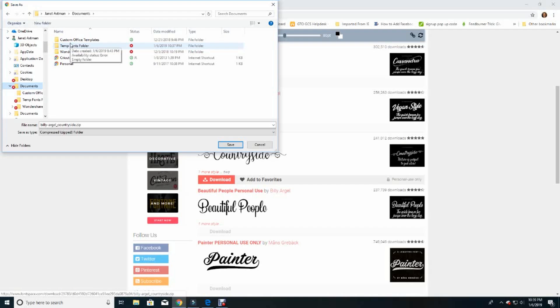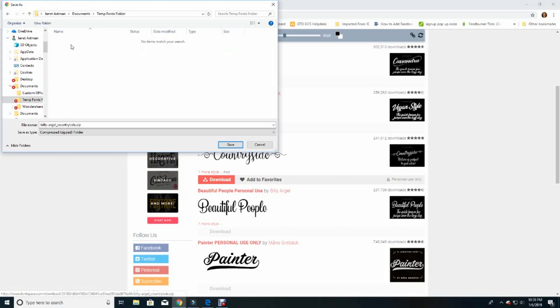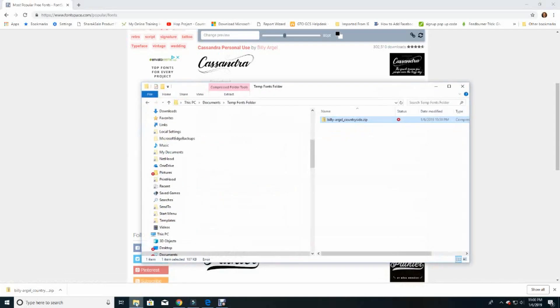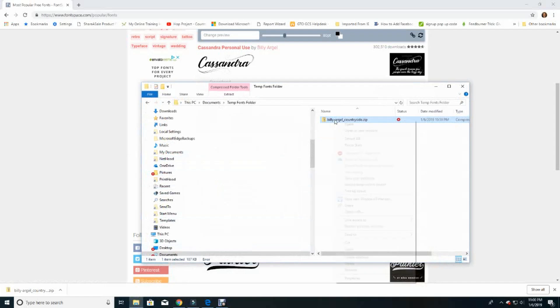But you can choose a file folder where you want the download saved and click save like I'm going to do here.